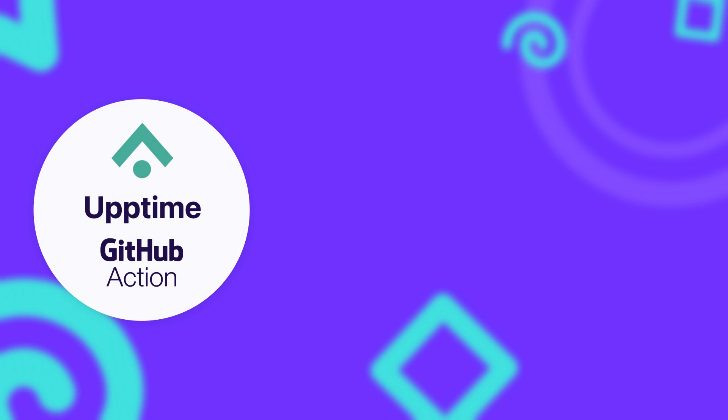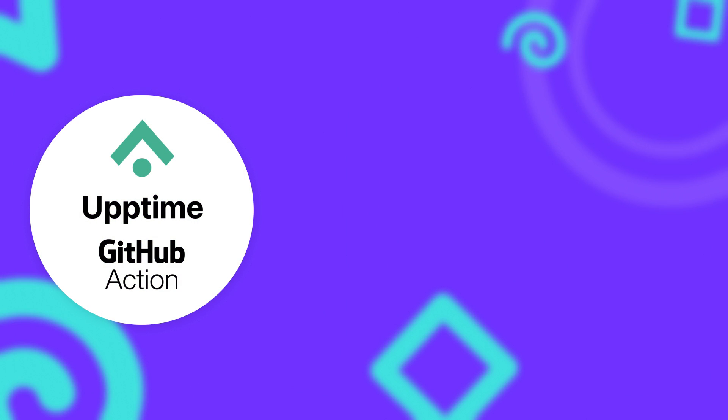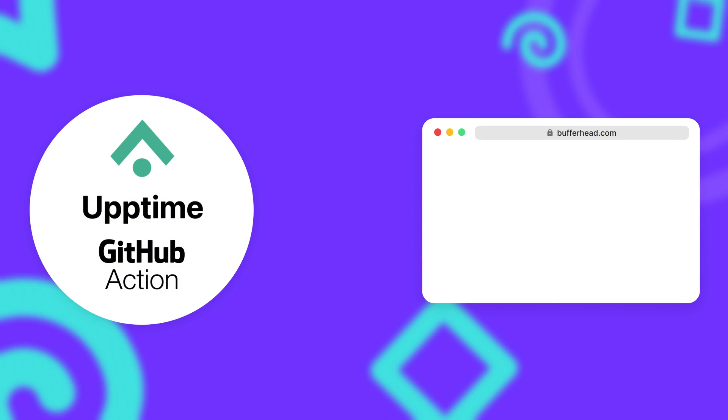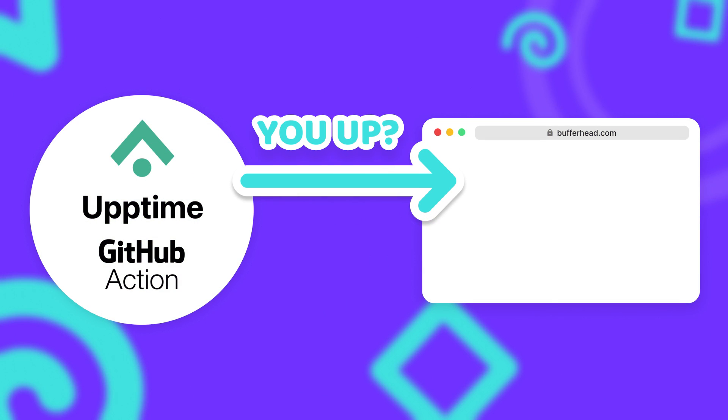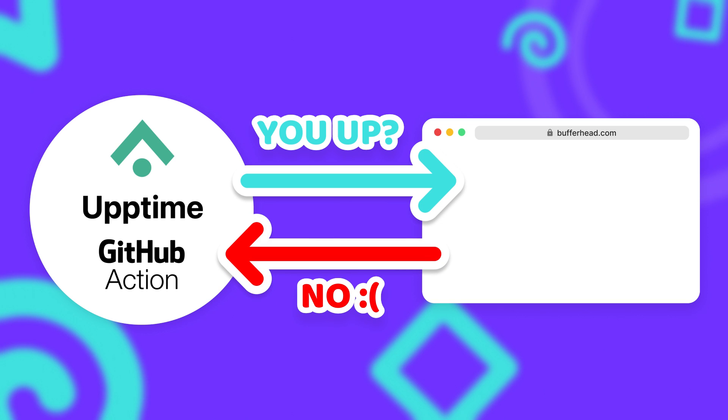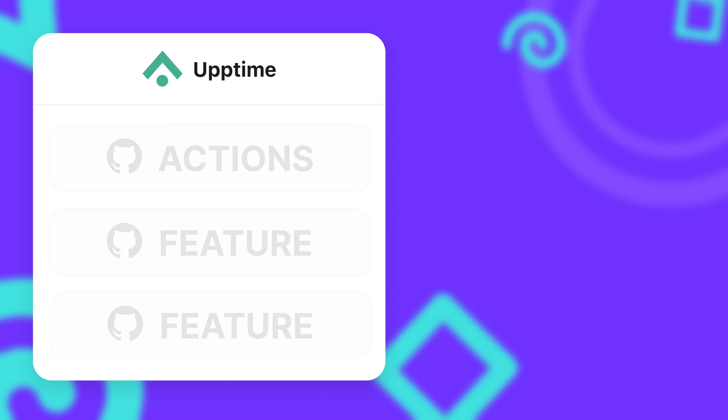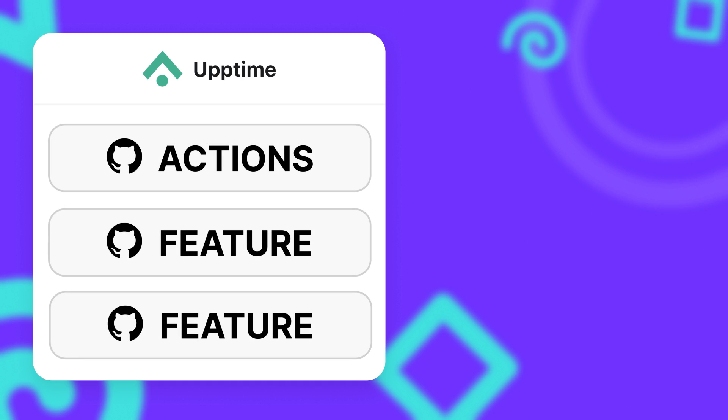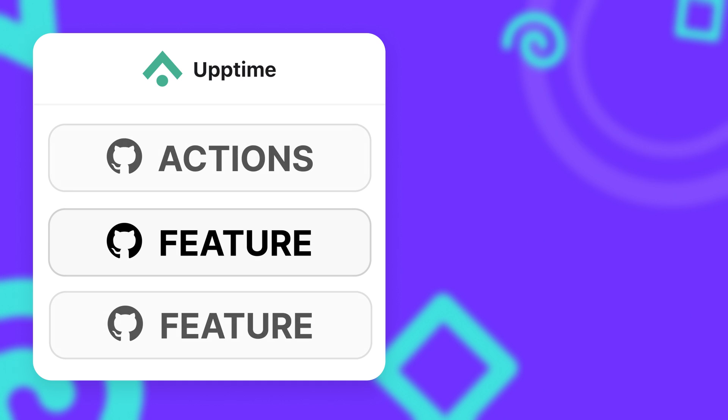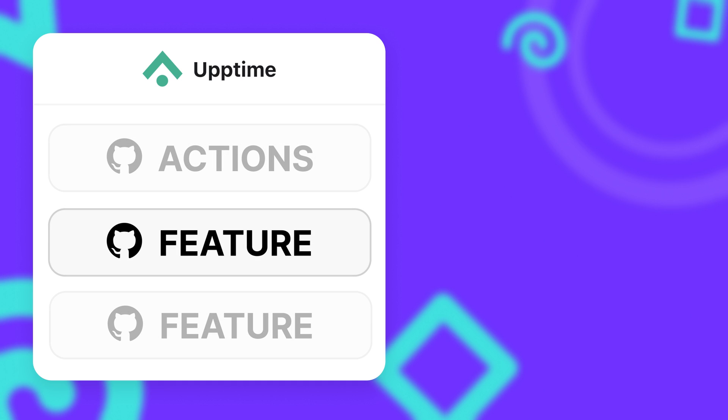So the Uptime GitHub action will just run every 5 minutes or so and will send a request to your server to check if the server is still up and responds correctly. And if it doesn't, it will use the second of the three essential GitHub features to notify you about the incident.